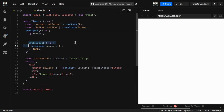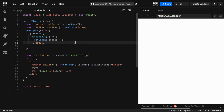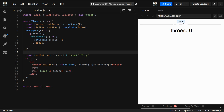What we can do is put the condition inside the useEffect callback. If isStart is true, we run the setTimeout code. Now when I refresh, the timer doesn't start. When I click Start, it runs. When I click Stop, it stops. When I click Start again, it resumes.